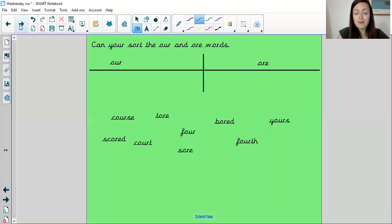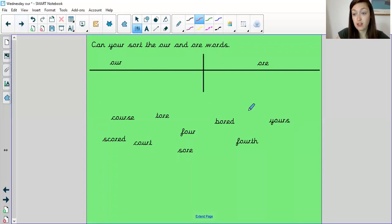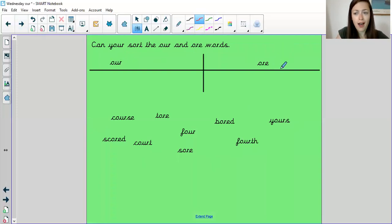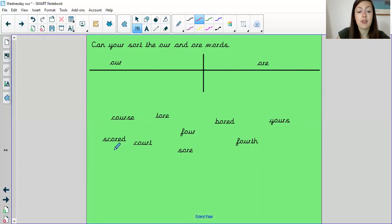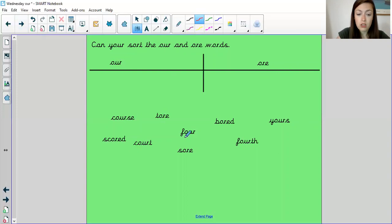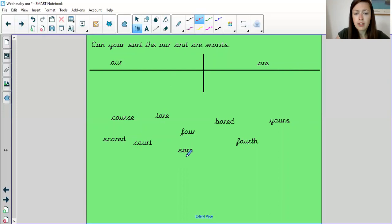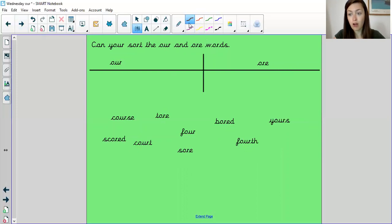So it's now your turn to pause the video and write the words below into the correct column. So you've got OR spelled O-U-R, and you've also got OR spelled O-R-E. And these are your words. You've got course, tore as in I tore a piece of paper, scored a goal, court, four, sore. So that's if your arm's a little bit sore if you've fallen over. You've got bored, fourth, and yours. So pause the video and see if you can write them in the correct column, then we'll go through the answers.